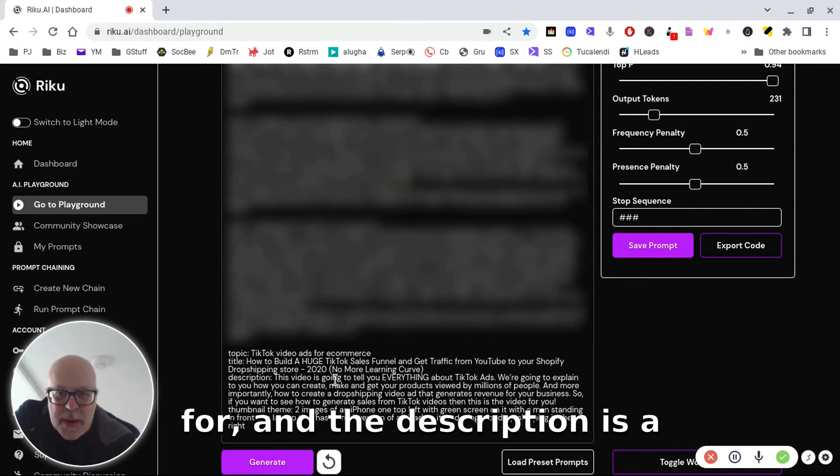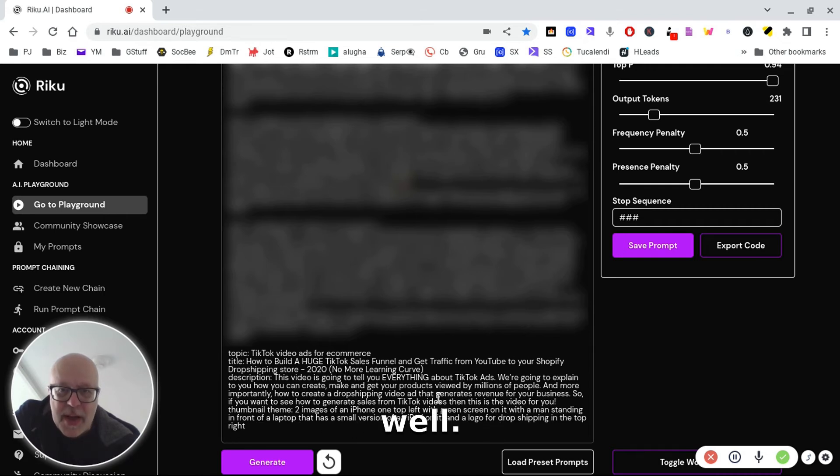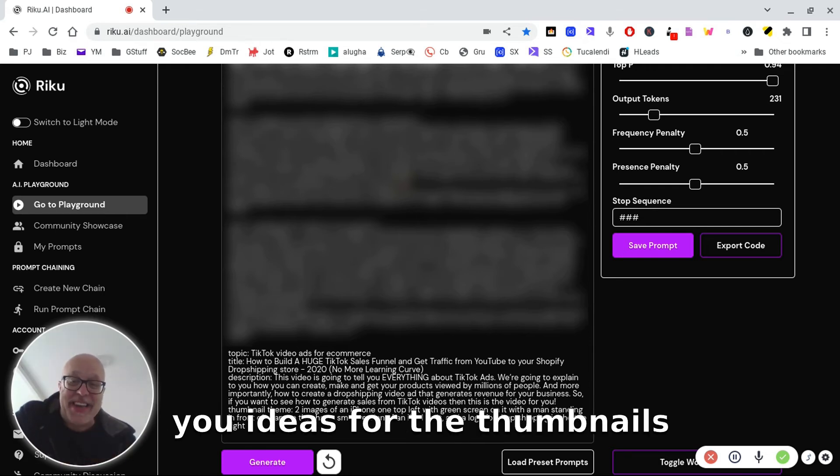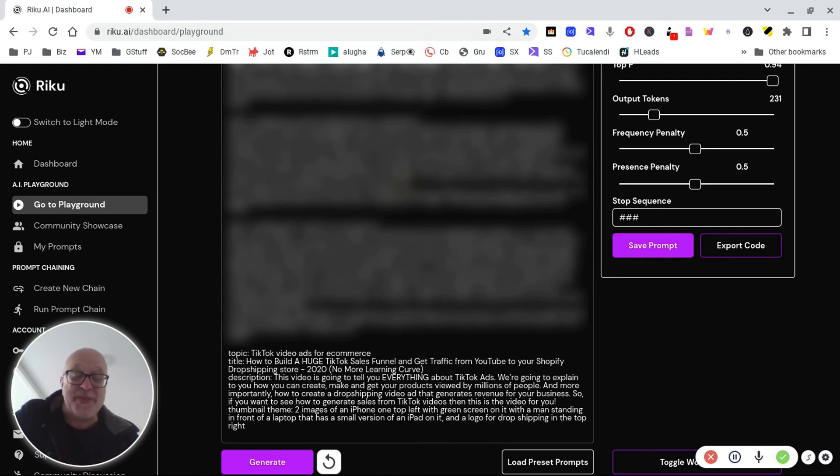The description is a fantastic description as well. And I've also set it up to give you ideas for the thumbnails to stand out.